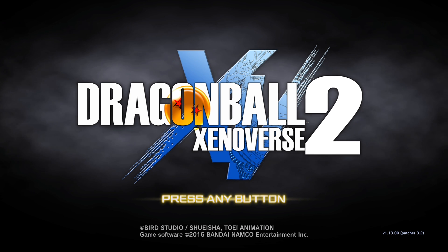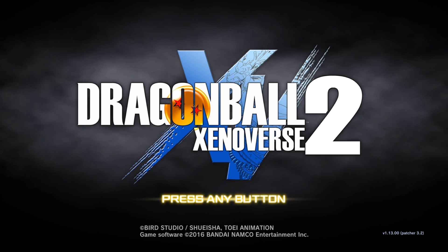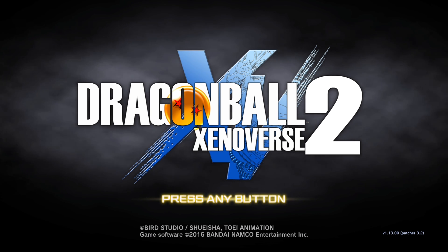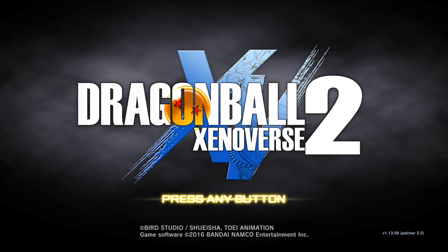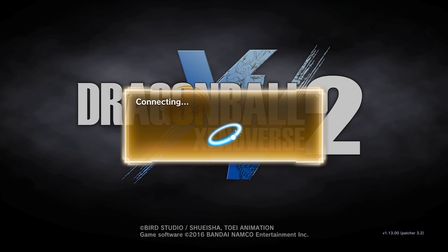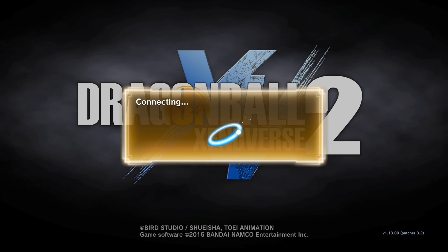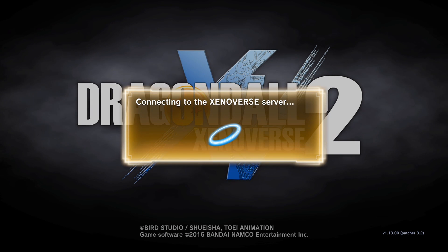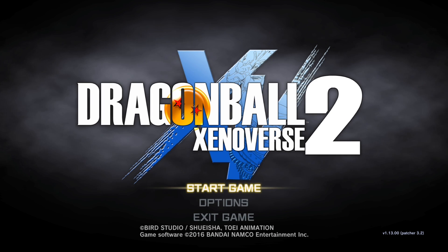if you look to the bottom right it says 1.13.00. But you'll also notice it says Patcher 3.2. If it says Patcher 3.2, that means it's working. And that means you've successfully modded your Dragon Ball Xenoverse 2 game. As you can see, it's connecting to the Xenoverse server, no issues.